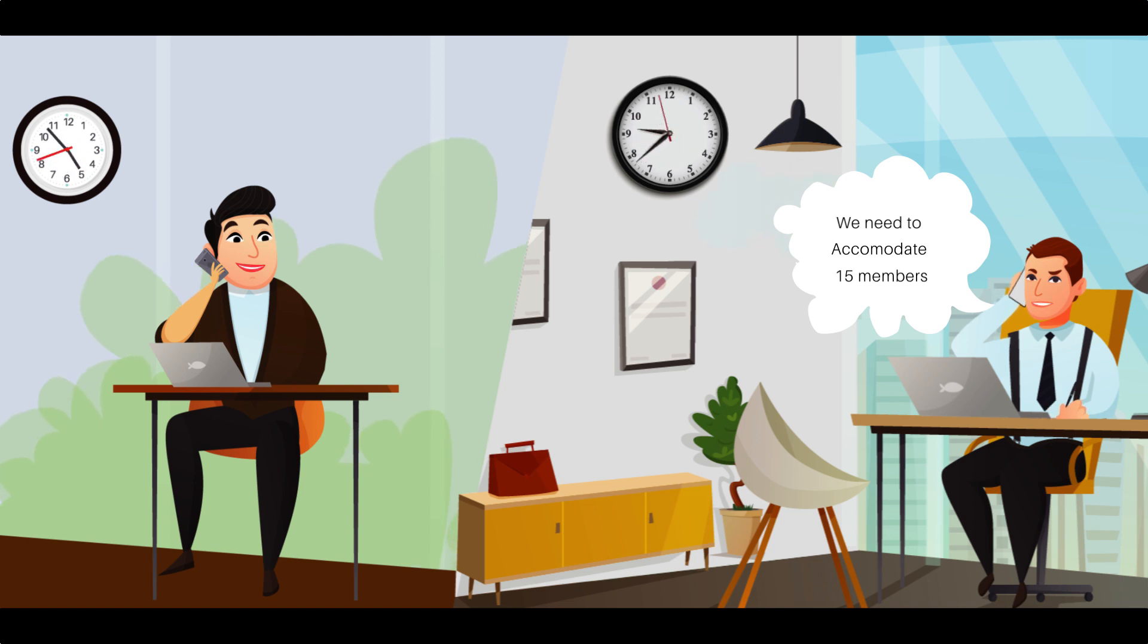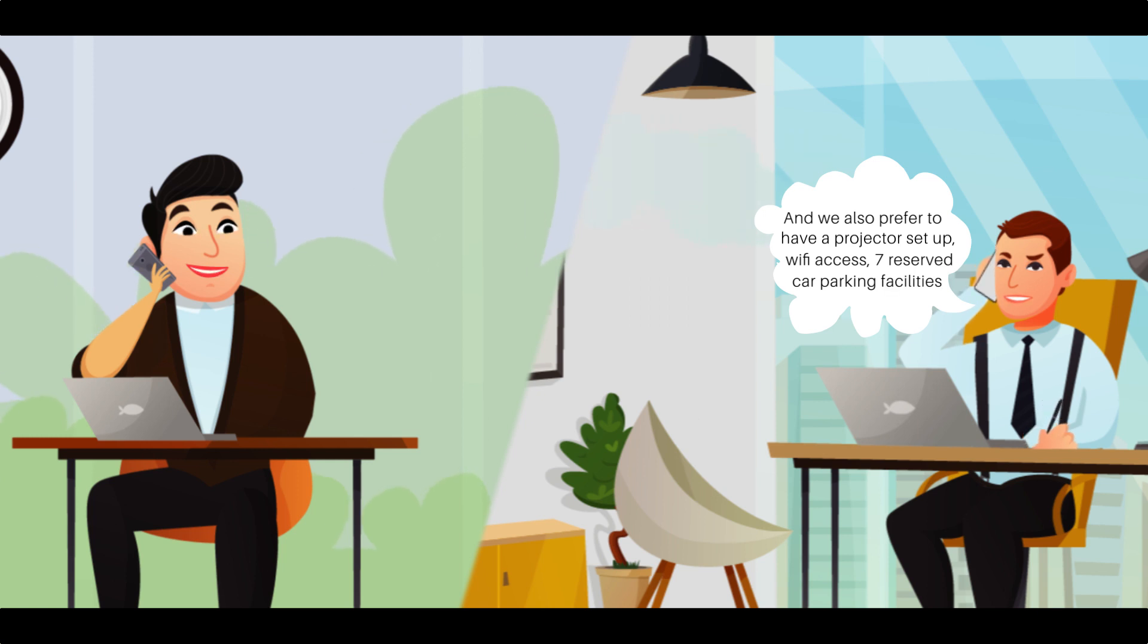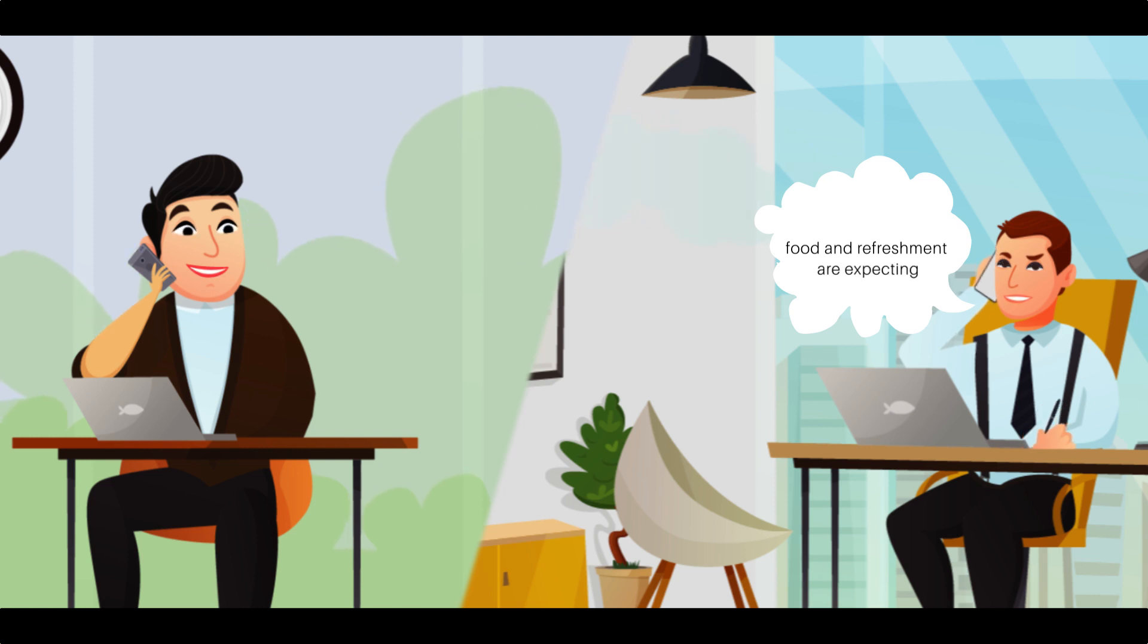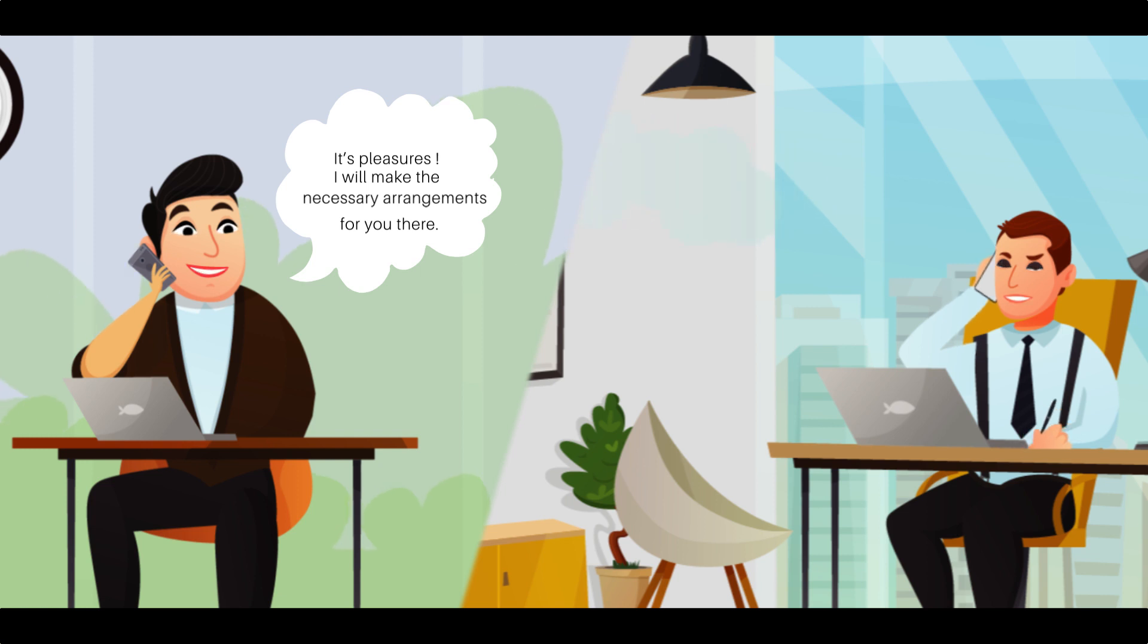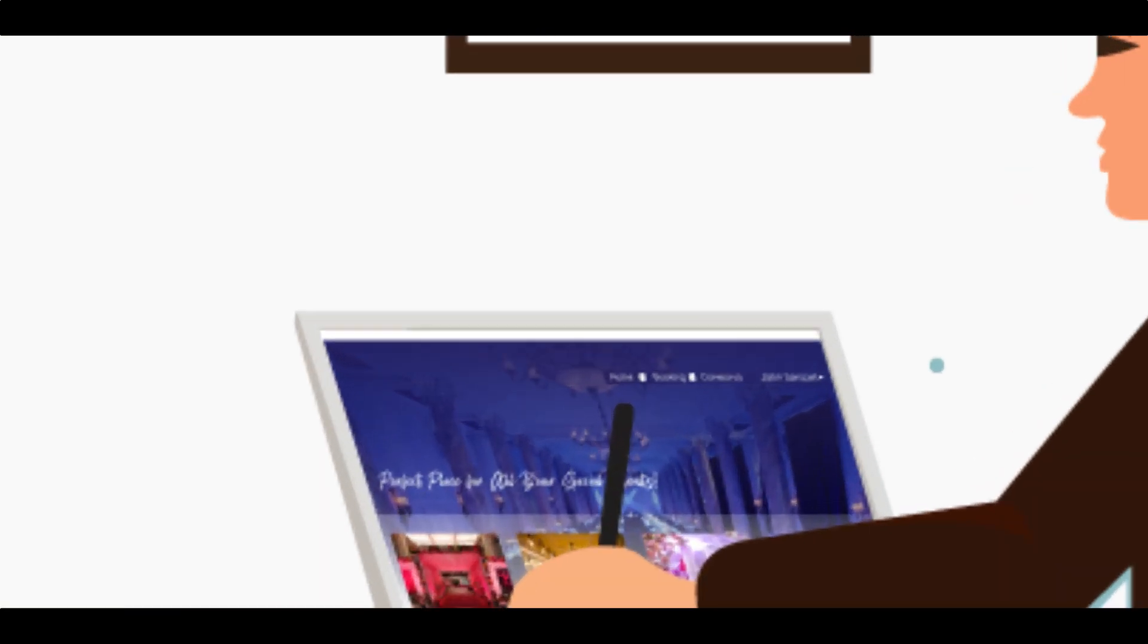We also prefer to have a projector setup, Wi-Fi access, seven reserved car parking facilities. In addition to this, food and refreshments are expected. It's my pleasure. I will make the necessary arrangements for you. The process begins with organizing your special events.